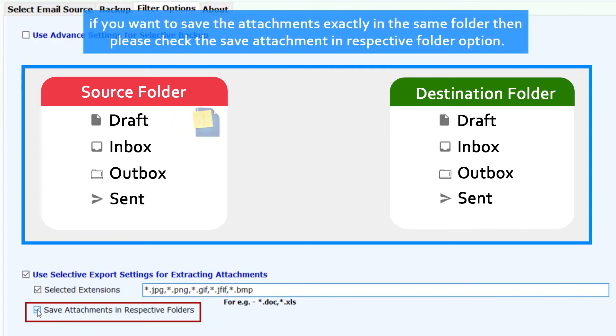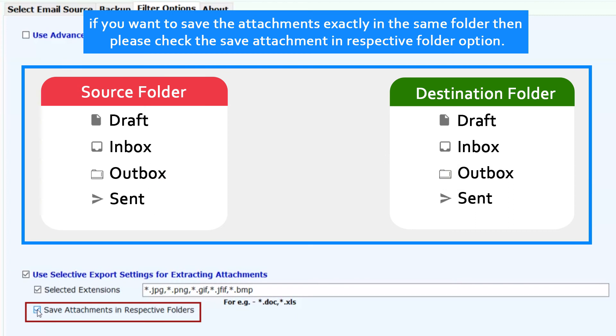If you want to save the attachments exactly in the same folder, then please check the save attachment in respective folder option.